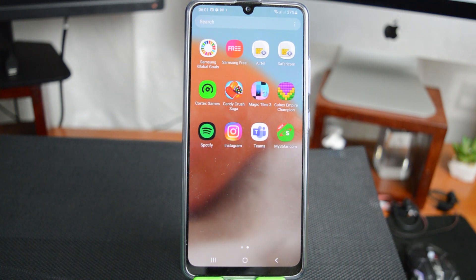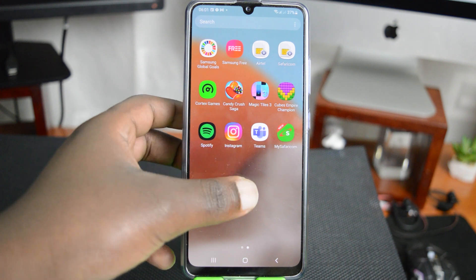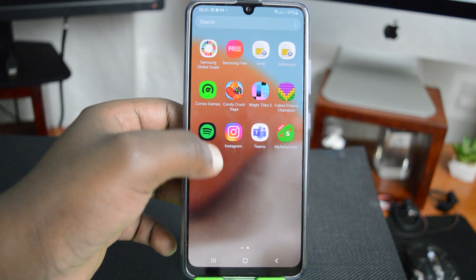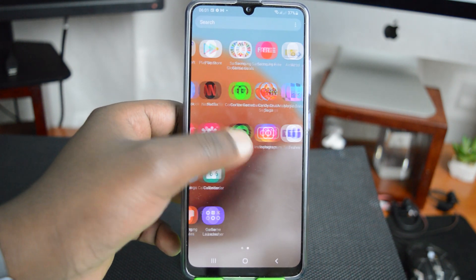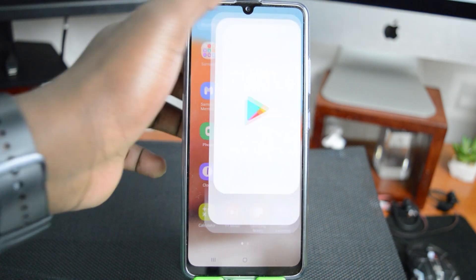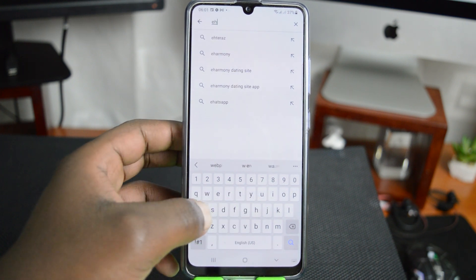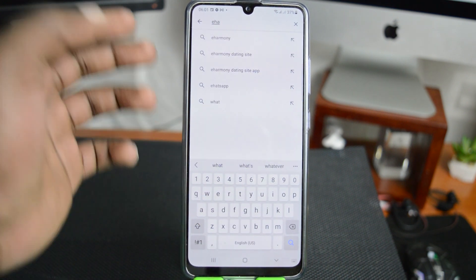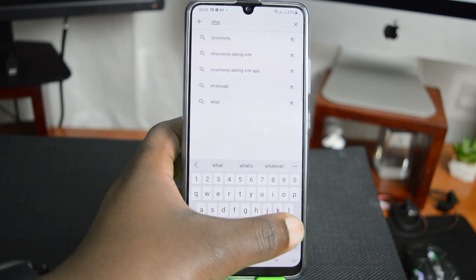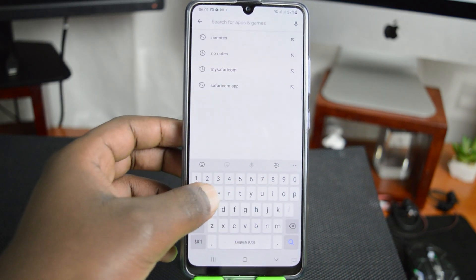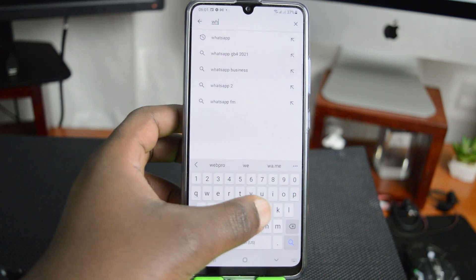Now I'm going to pretend this is my new phone. I'm going to go to the Play Store and install WhatsApp. We're now pretending this is my brand new phone and I'm getting WhatsApp for the first time.